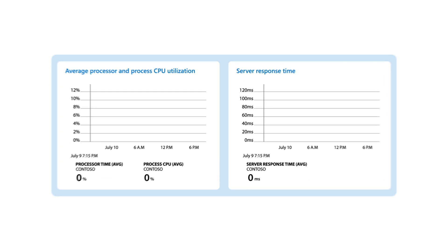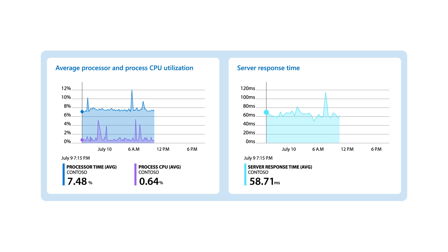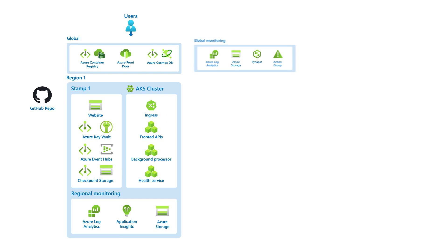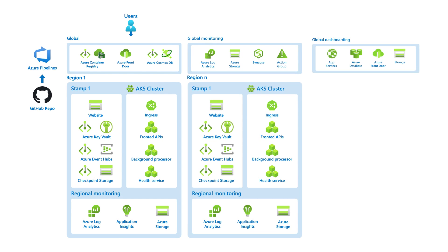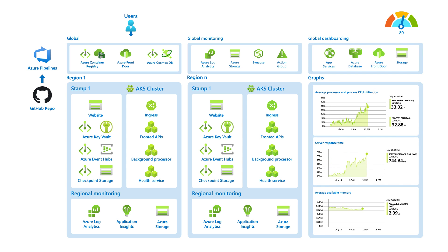However, interpreting these metrics to estimate the impact on the overall solution requires a holistic understanding of the workload. A health model can help with these challenges as it reflects a quantified health status, rather than raw metrics.